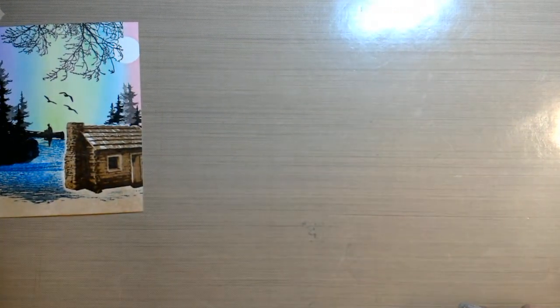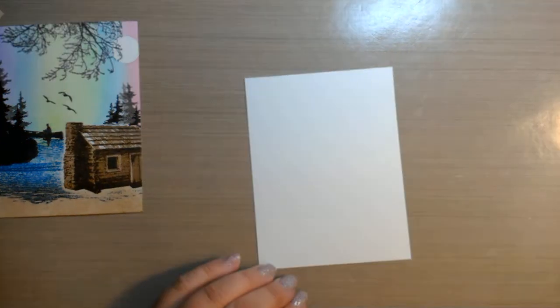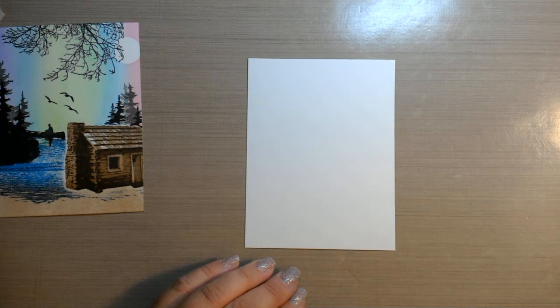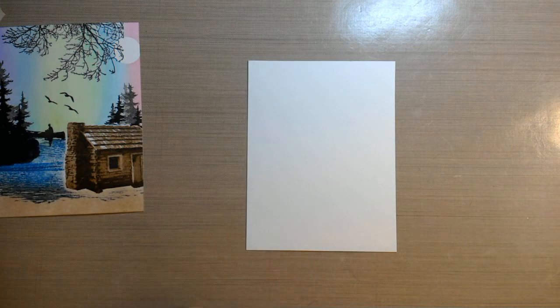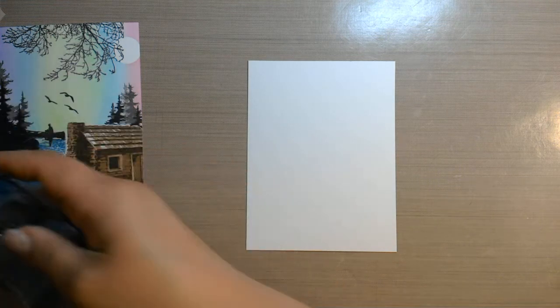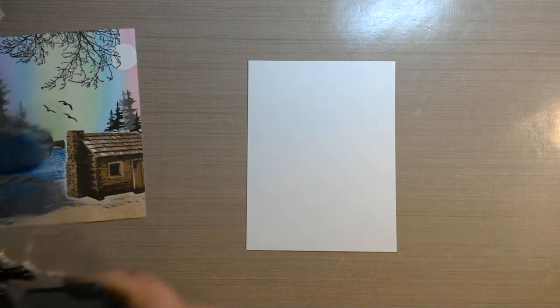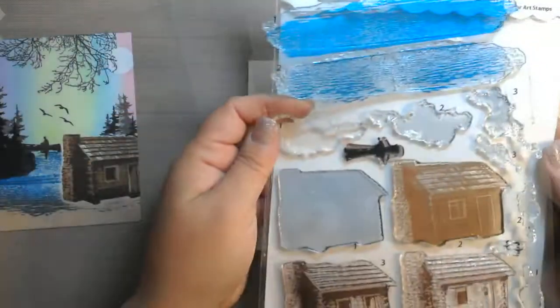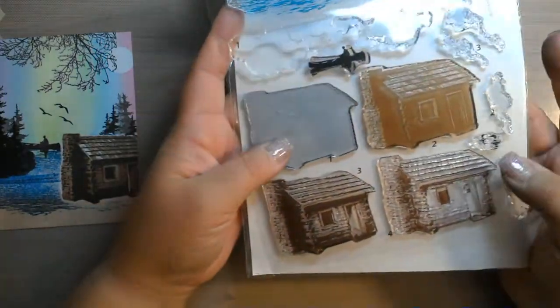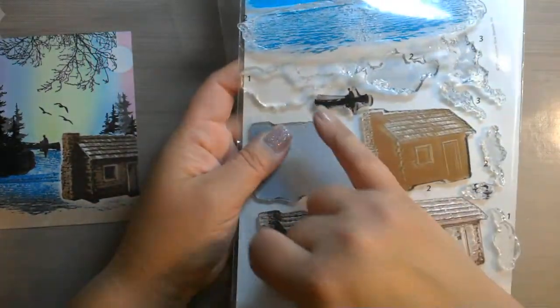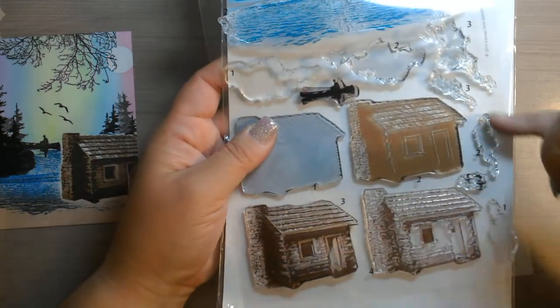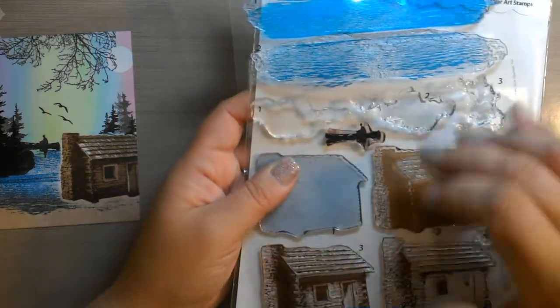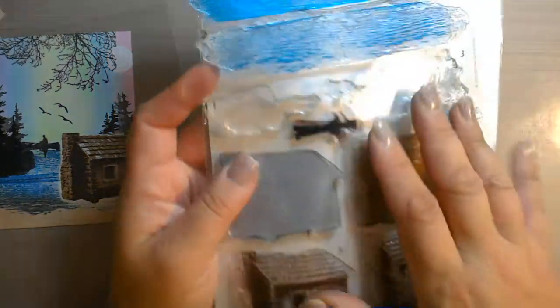Alright, so the first thing I'm starting with is my new favorite again, the Bristol Smooth cardstock. This is cut to five and a quarter by four and we're going to start with the image in the front which would be the cabin. Now this cabin is a Kitchen Sink Stamps stamp. You can see it right here. And it comes with four layers of the cabin. It comes with some clouds or smoke, however you want to use it. It has some ducks which I didn't even notice until just now. And then it has the water. So we're going to start with the cabin.